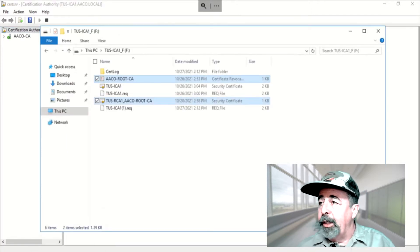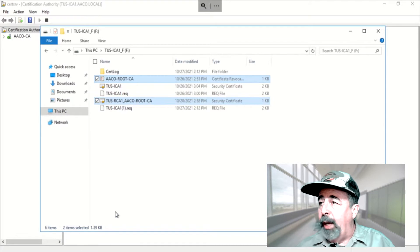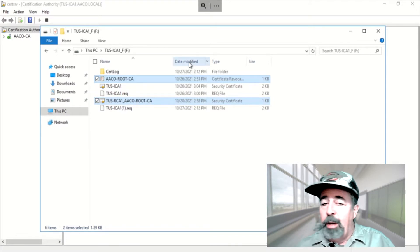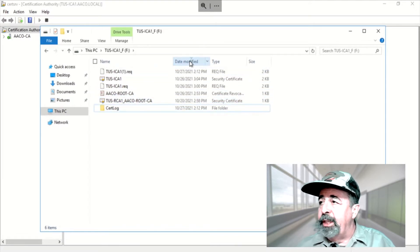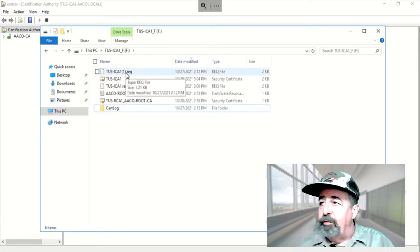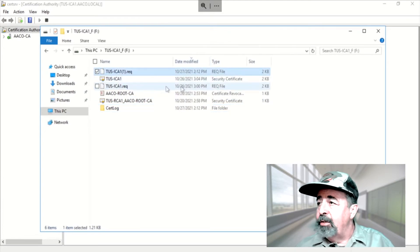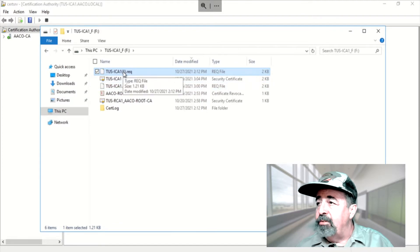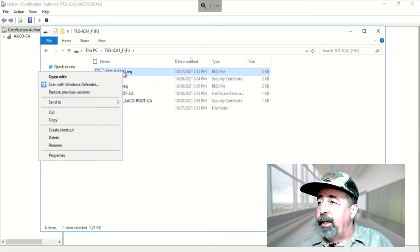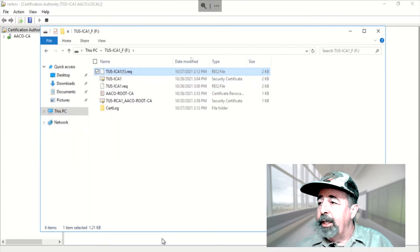I'm going to go retrieve that new request. Anytime I'm looking at these file folders it's really nice to actually sort that view by date. So you can see yesterday's certificates and requests. And here's today's request. I'm going to copy this.